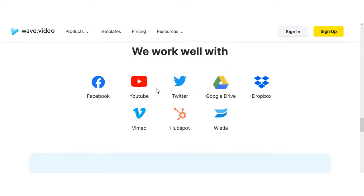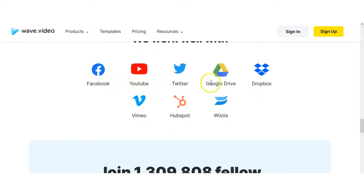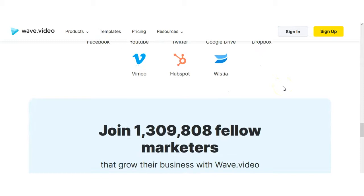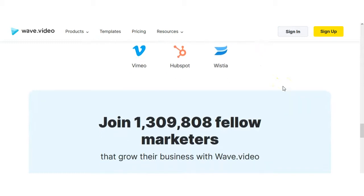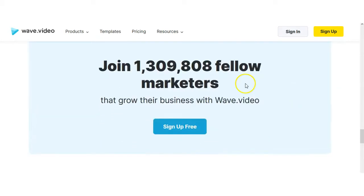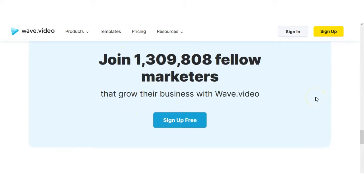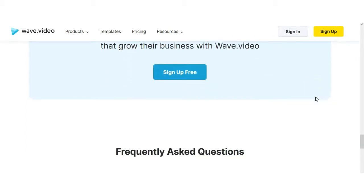They work well with Facebook, YouTube, Twitter, Google Drive, Dropbox, Vimeo, HubSpot, and Wistia. There's 1,309,000 fellow marketers that grow their business with Wave Video.